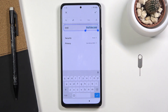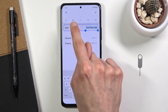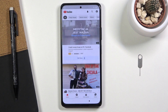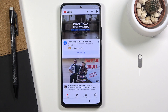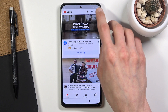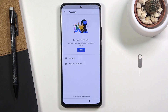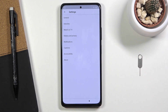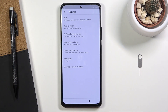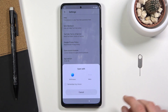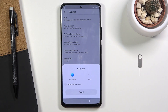Select it by holding it and then choose the link icon — it's a share option. Once you open it up, go into the account from here, then Settings, About, YouTube Terms of Service, and choose the Mi Browser for this.